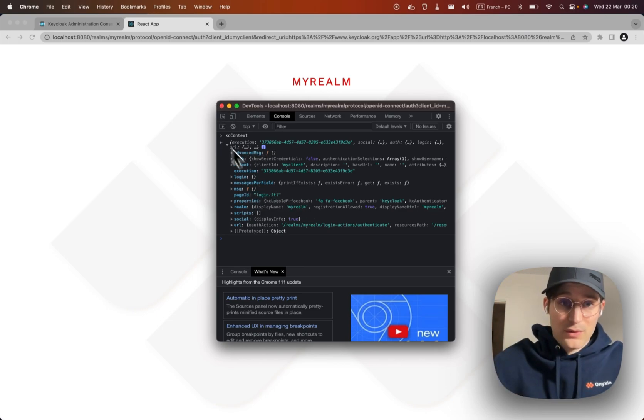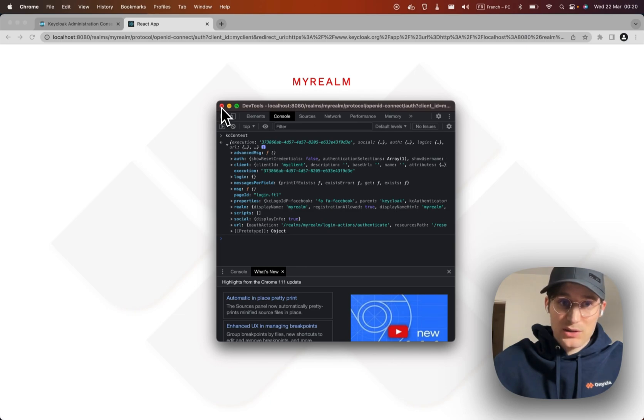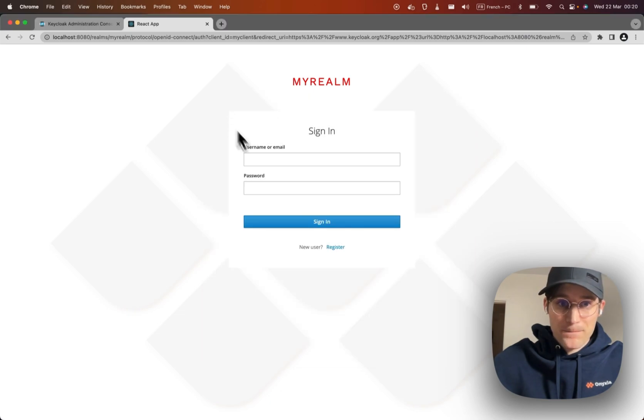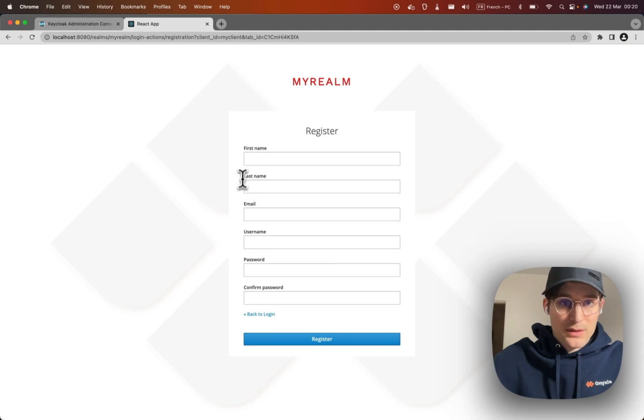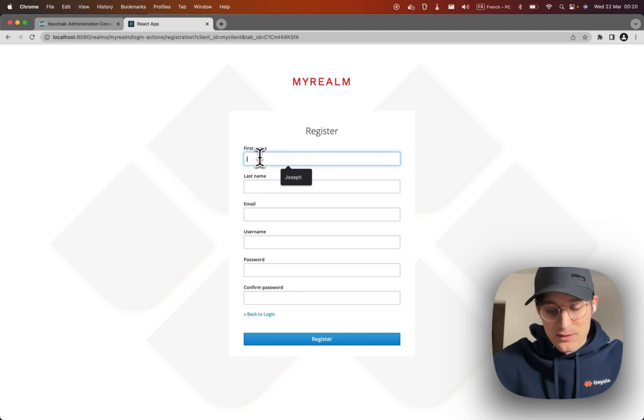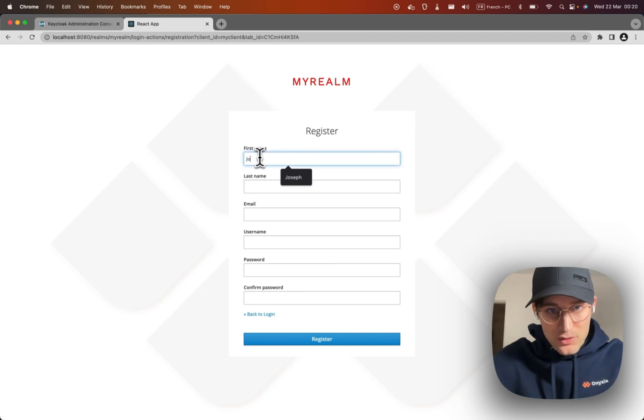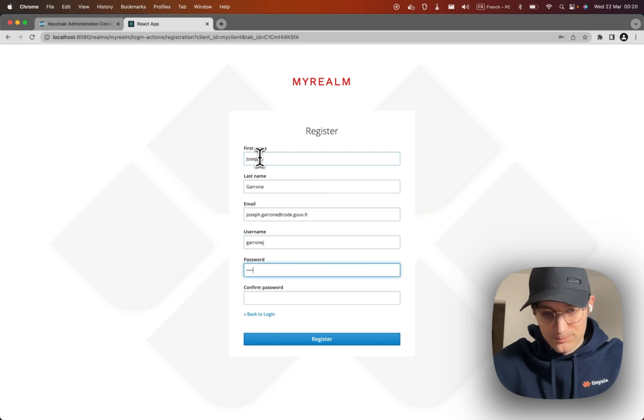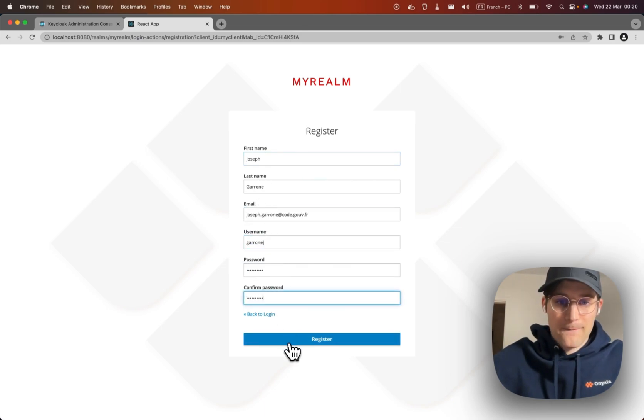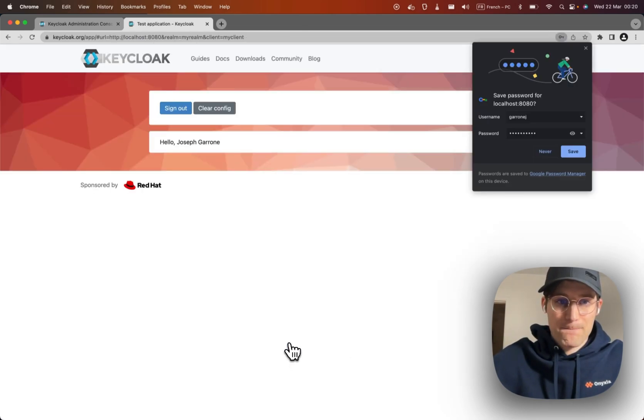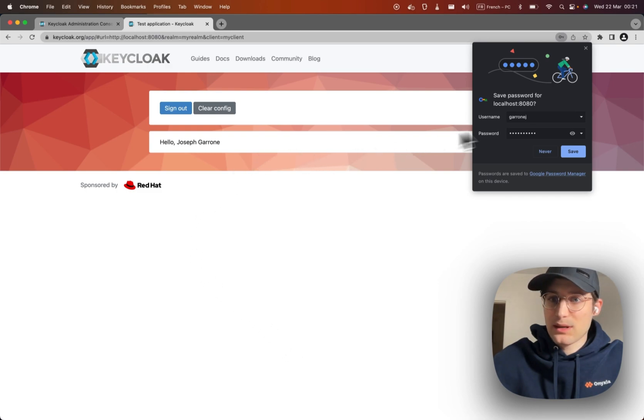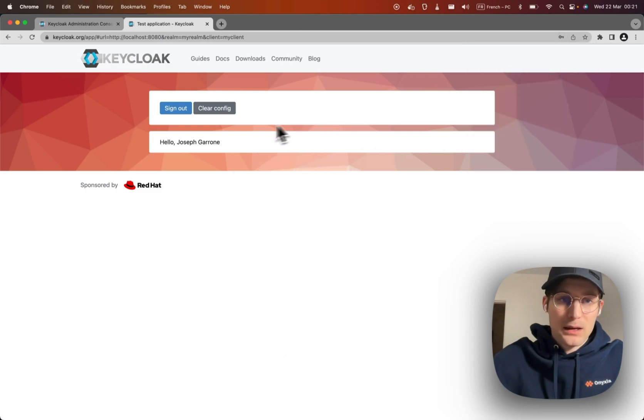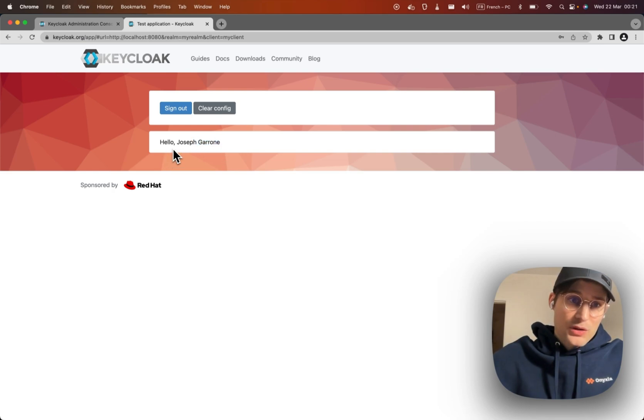Okay, so now let's create an account. All right, so as you can see now I'm authenticated.